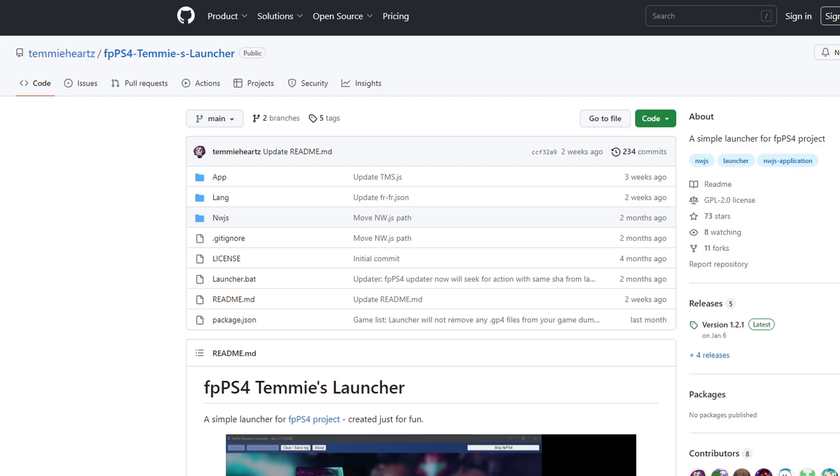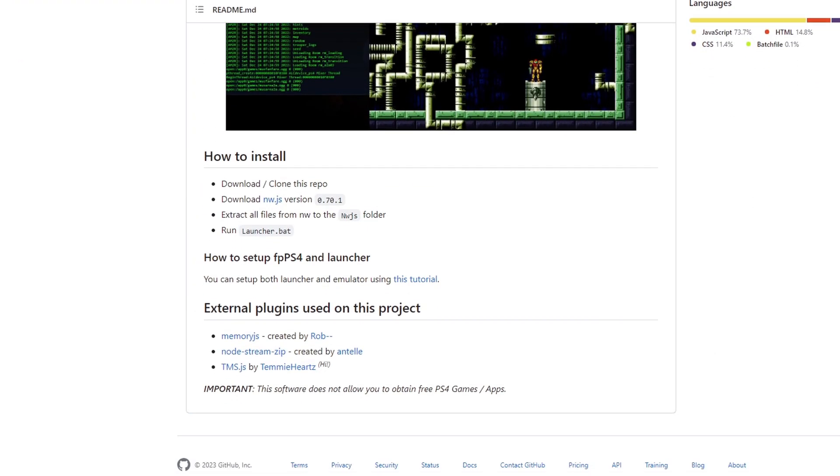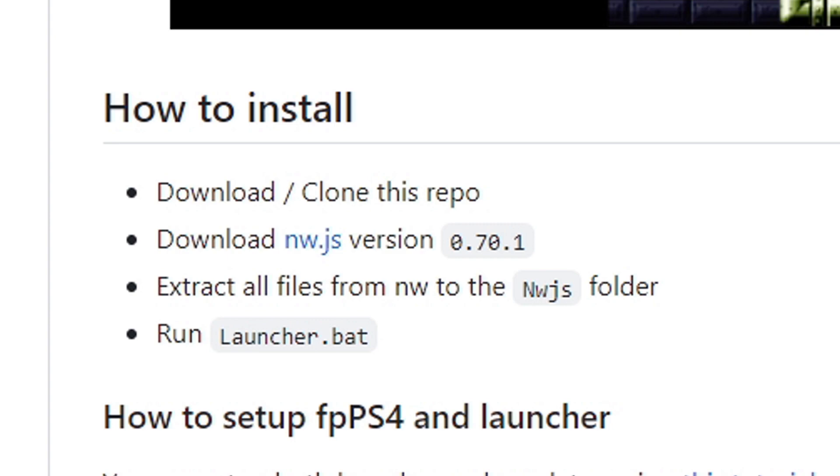Next we're going to need the nwjs file and you can find that on Timmy launcher's github page, link in the description below. Once you're here go ahead and scroll down and under how to install you'll see download nwjs. Go ahead and click on it.